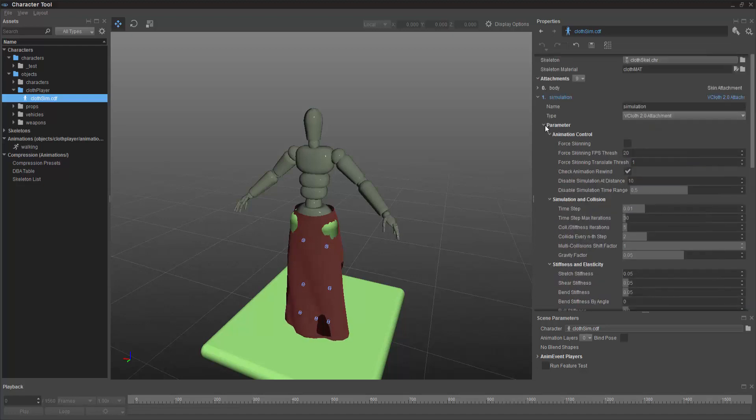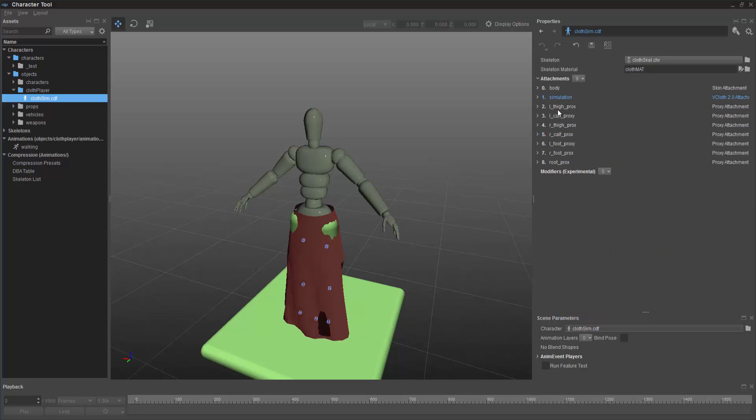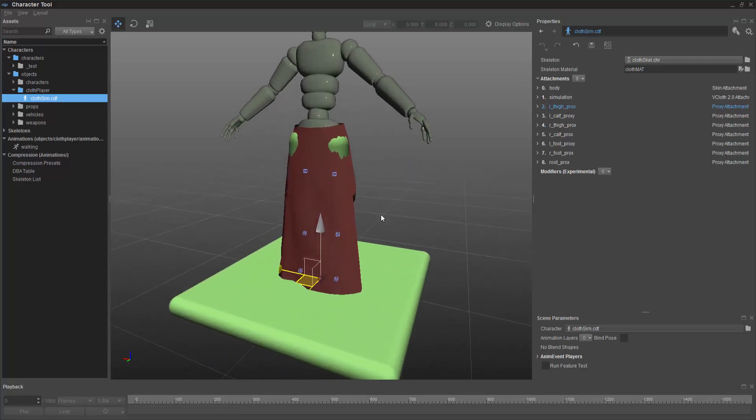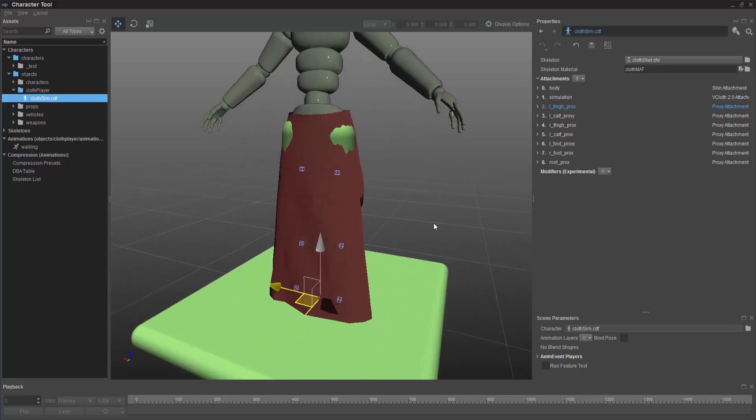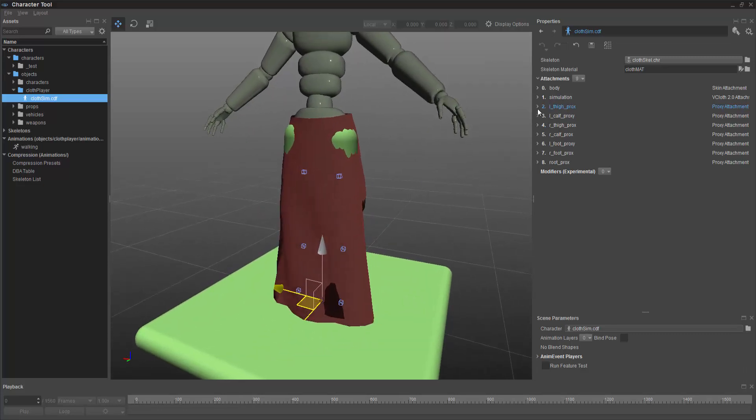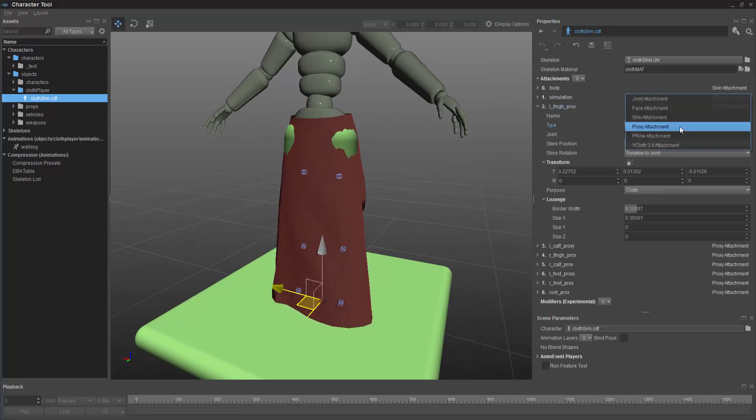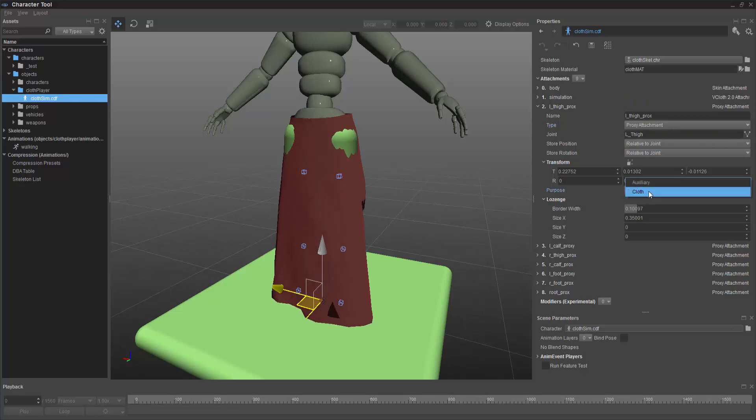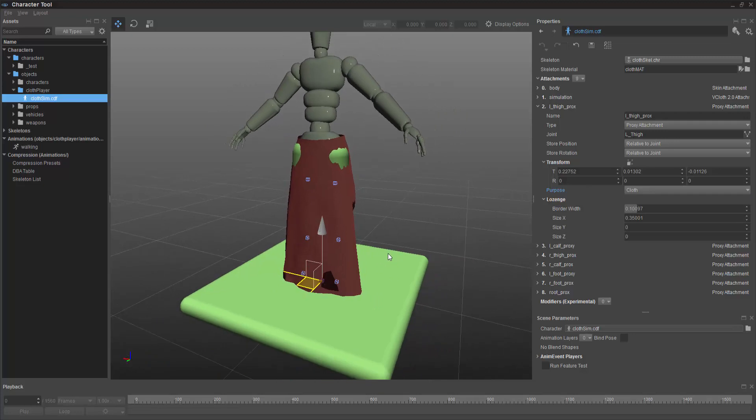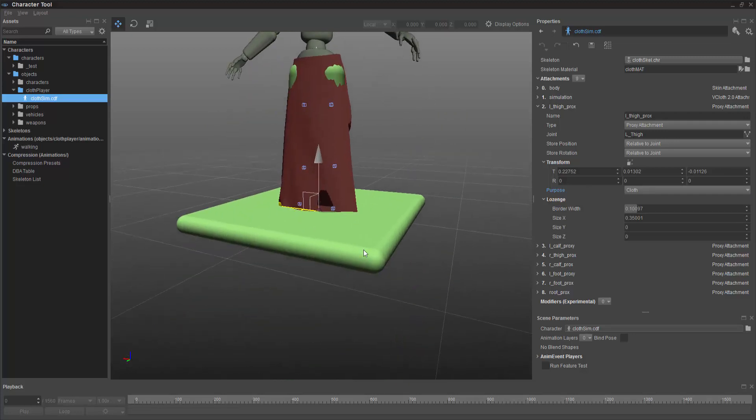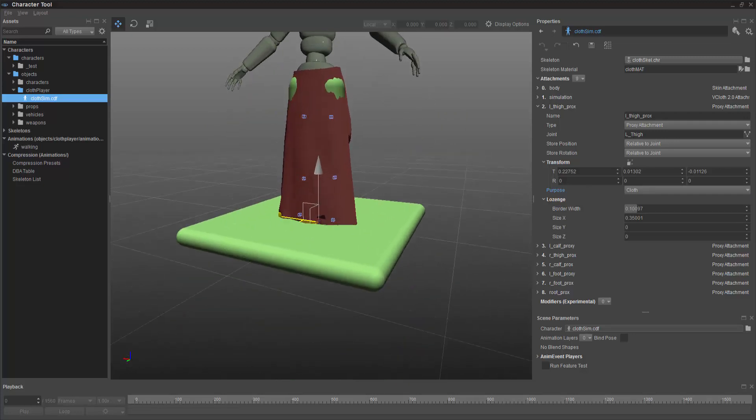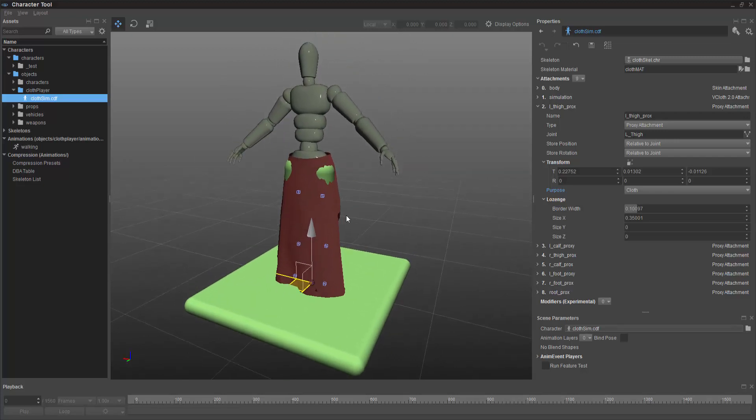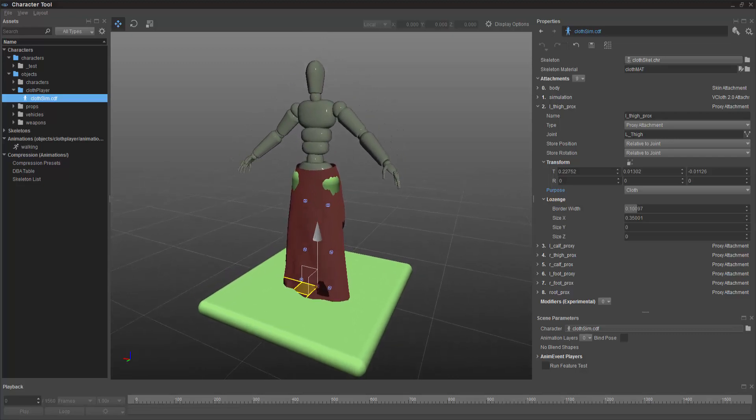Let me go ahead and close this up, and we'll get to the point of the proxies. Now these are specific proxy attachments. If I were to go ahead and look, they're highlighted green, and you can see we have a proxy attachment right here. But we also need to come down in the purpose and make sure it's cloth. That way it knows that it needs to pretty much restrict the cloth from going through the feet, or in this case the floor. So we have them set up on the root, we have them on the feet, and these are all cylinders that are in place, and it keeps the mesh from actually going through.